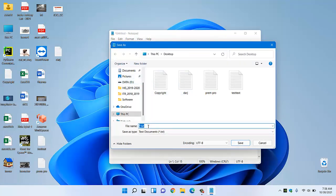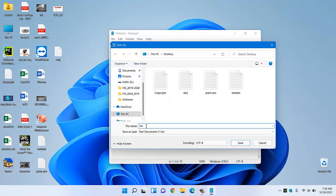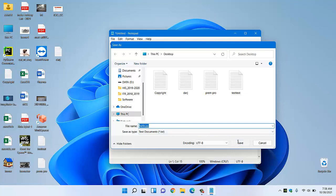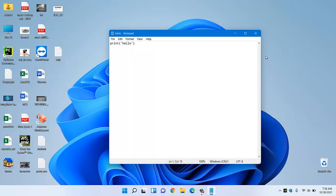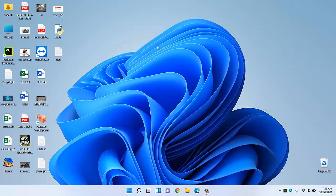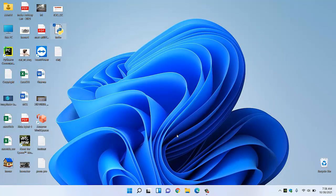Now we have to save this file. I am saving this file in my desktop and instead of .txt for notepad extension, we have to name it as .py which is for Python file, and we have to save it.